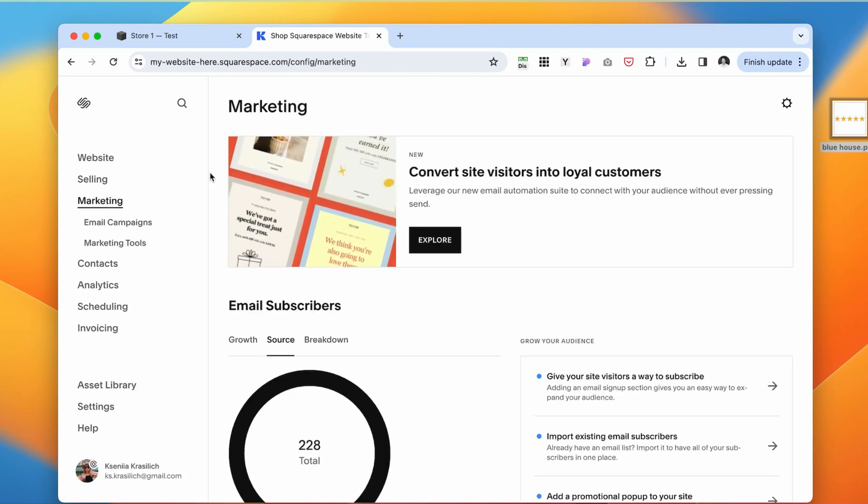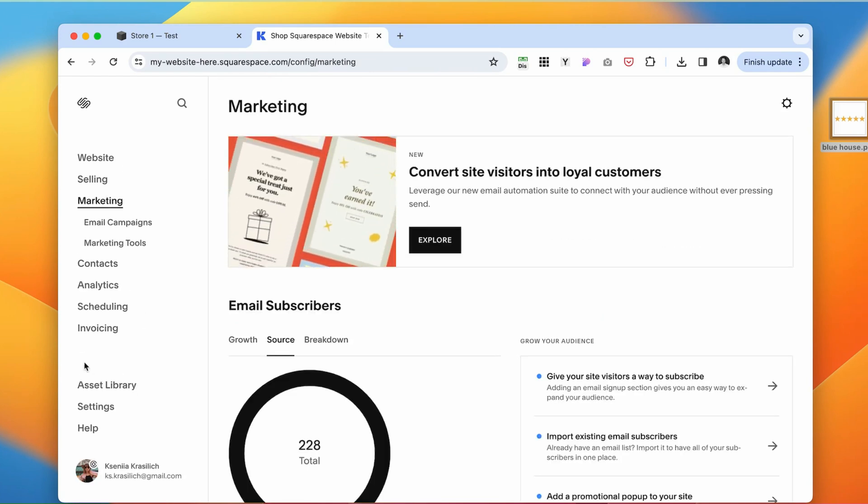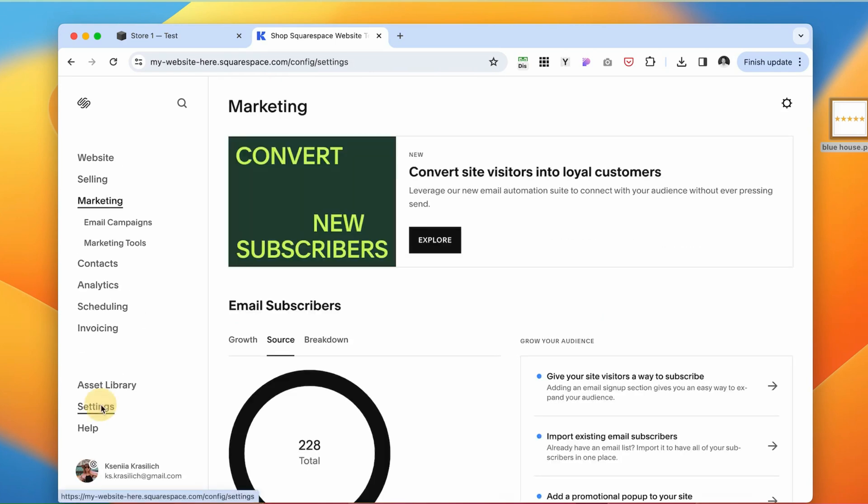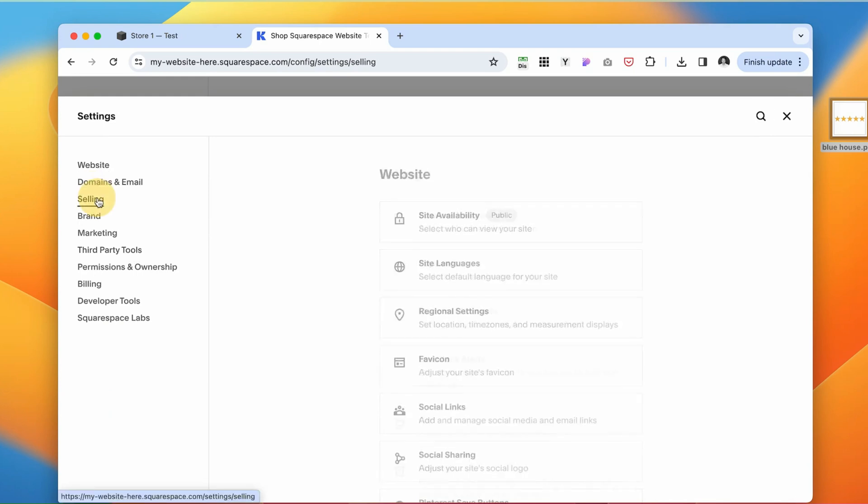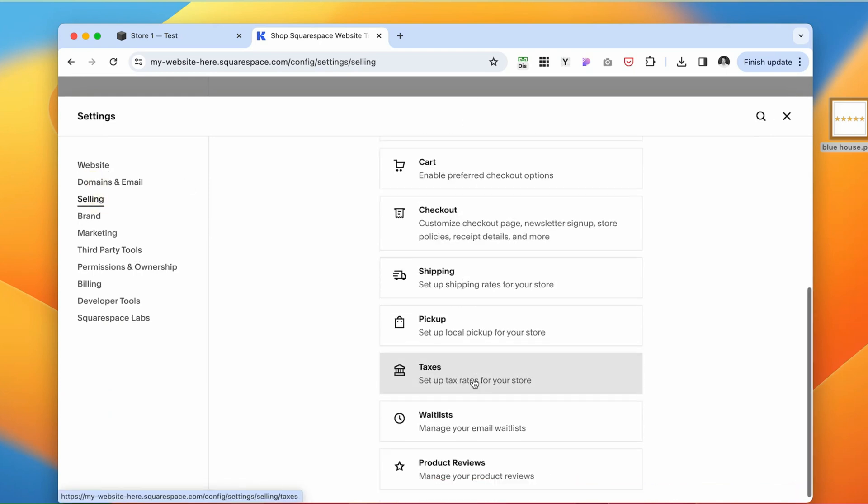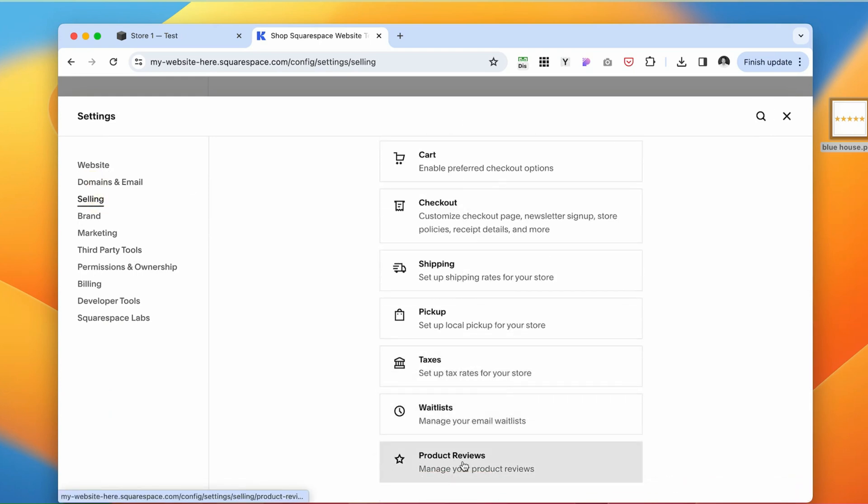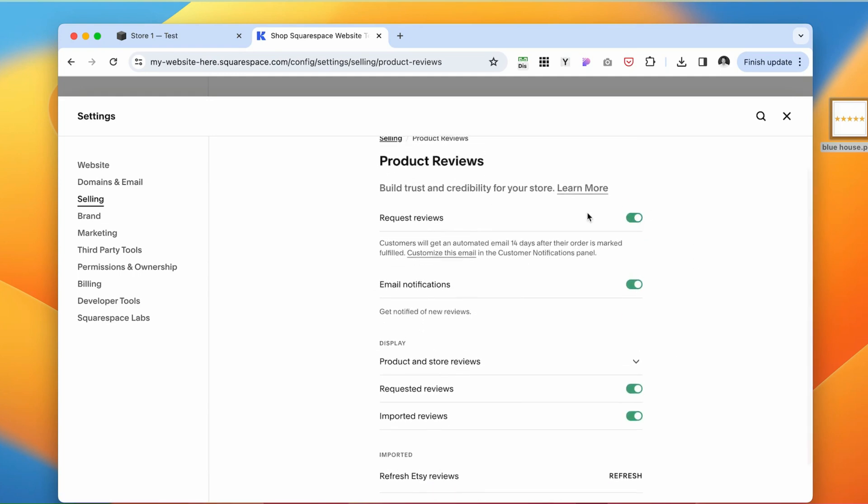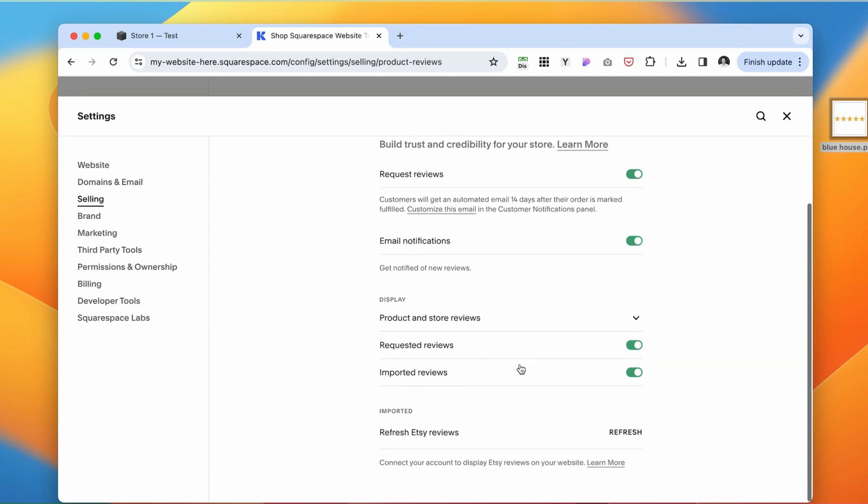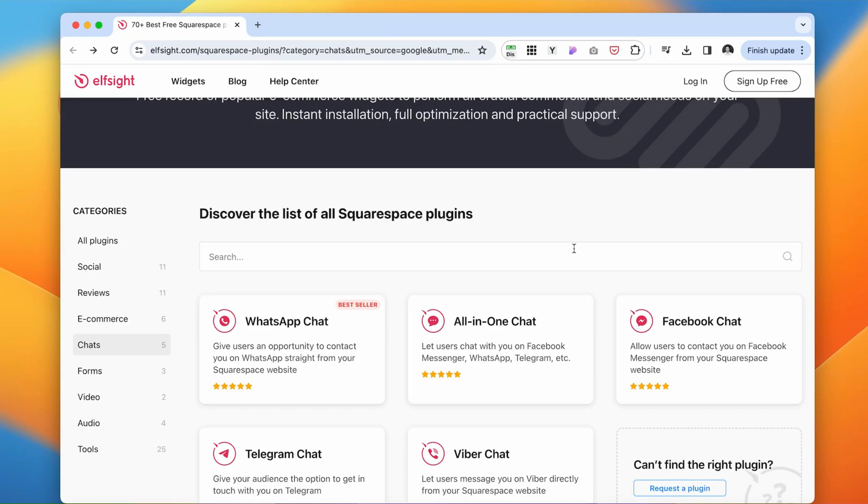The way you can enable that for your store is by going into settings, and then going to selling, scroll to the product reviews. And here you want to enable the request for product reviews, and you want to enable the email notification and save. It's going to be an automatic populated email that will be sent to a customer after they purchase a product from you.